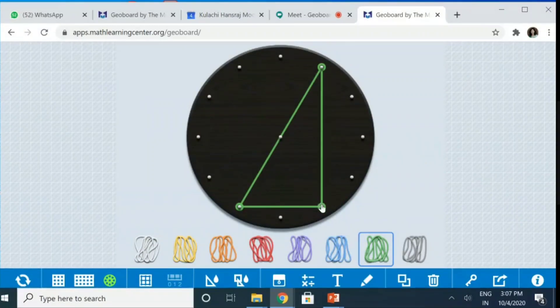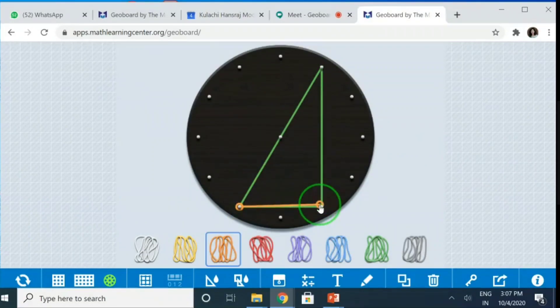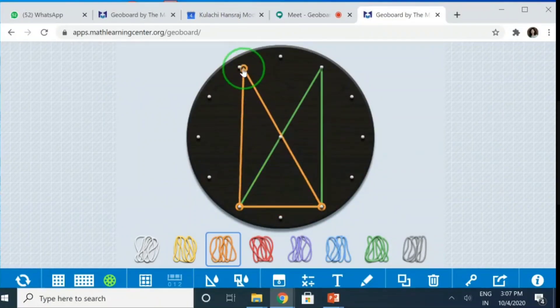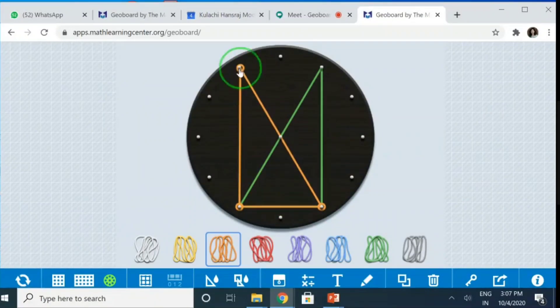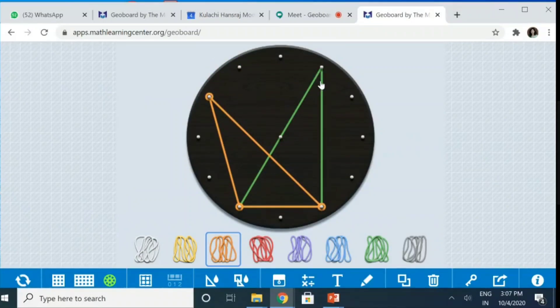If I take another rubber band and I just pull it here, if I use a protractor and measure this angle or if I measure this angle and this angle, then they are going to be same.